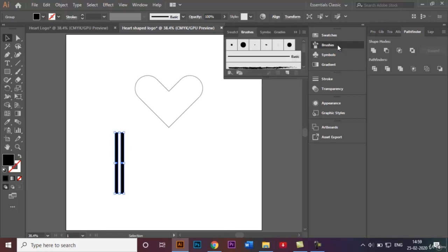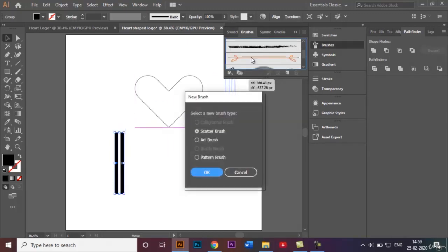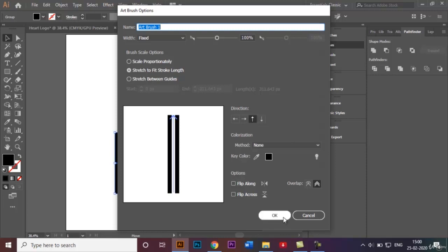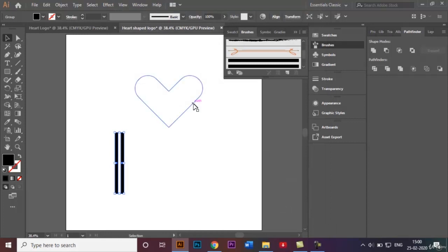Once grouped, we'll add this to the brushes panel by dragging the group over to it. A New Brush dialog pops up — I'll select the Art Brush option and click OK. Make sure the brush scale option is set to Stretch to Fit Stroke Length, and in the Direction option choose Stroke from Bottom to Top, then click OK. You can see our new brush has been added in the brushes panel.